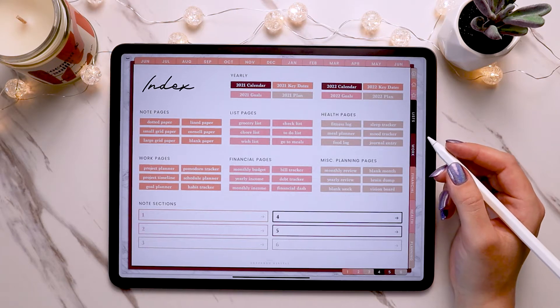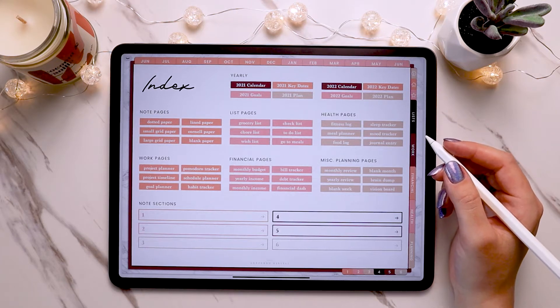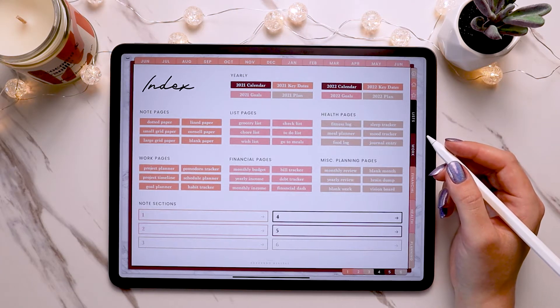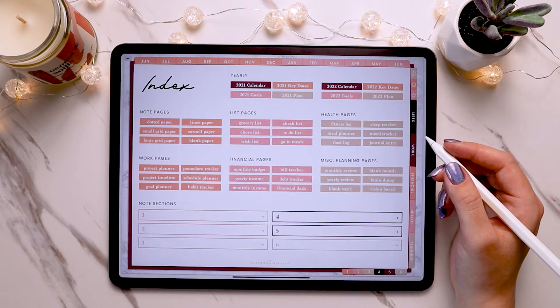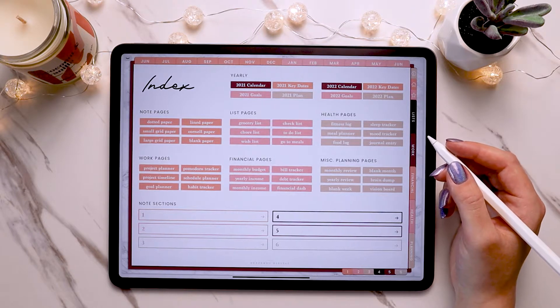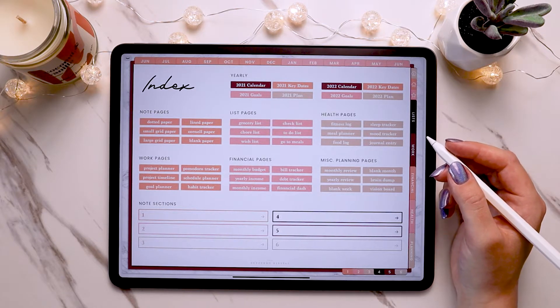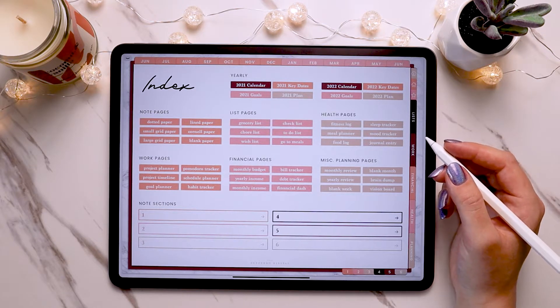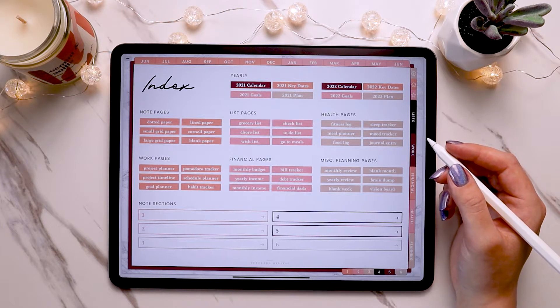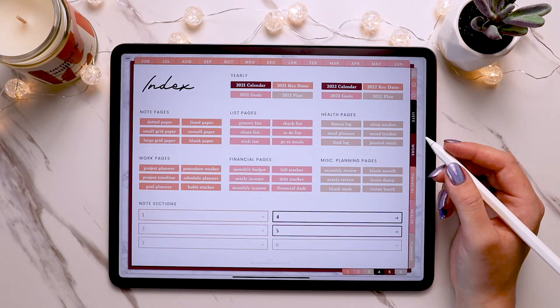Hi there, I'm Brandy from Pepper Co. Digital and in this video I'll be going over how to use page inserts in your digital planner and walk you through how to copy and paste and duplicate page inserts in GoodNotes. So let's go ahead and get started.